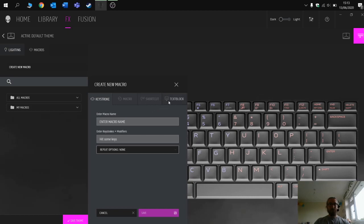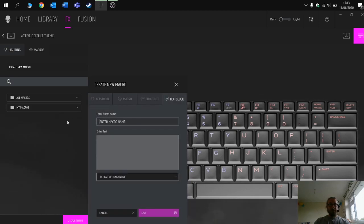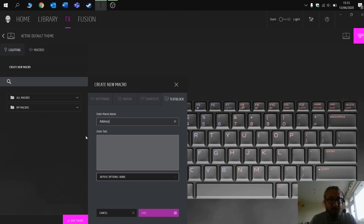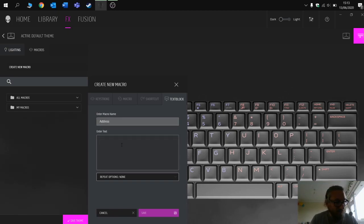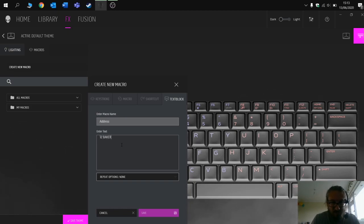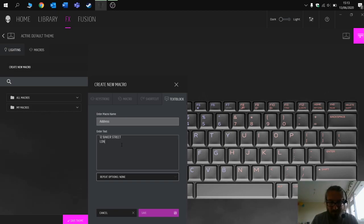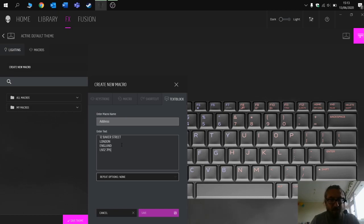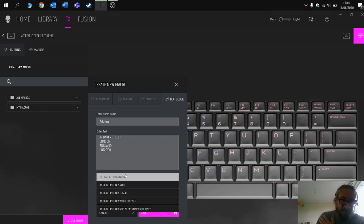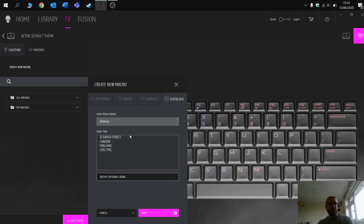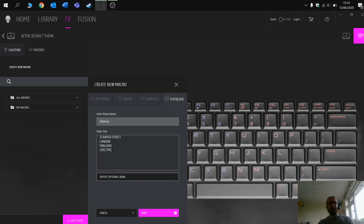Let's have a look at the text box one first. This one is going to be called address. Give it a name so you know what the macro is. In here I'm just going to put in the address, so I'm going to make one up. You can also get it to repeat. So if this was a text that you wanted to insert regularly or a number of times every second, you can select these options. For me I just want it to go in once. When I press the macro button, it's going to put this address into a word document. Press save.